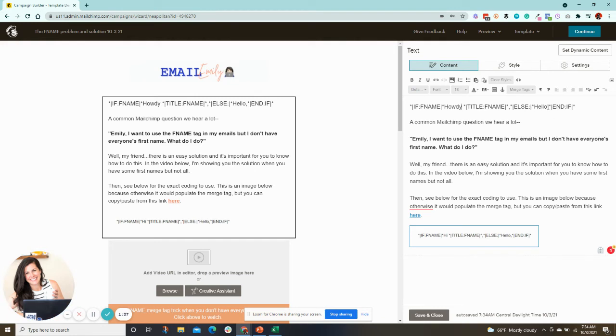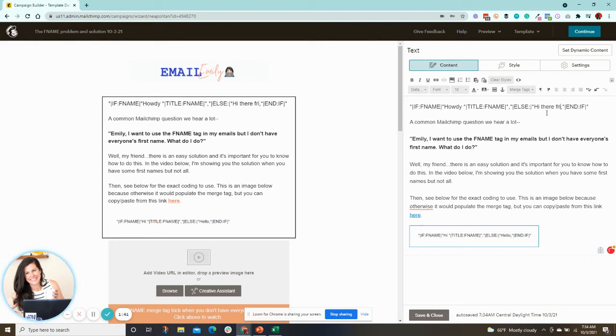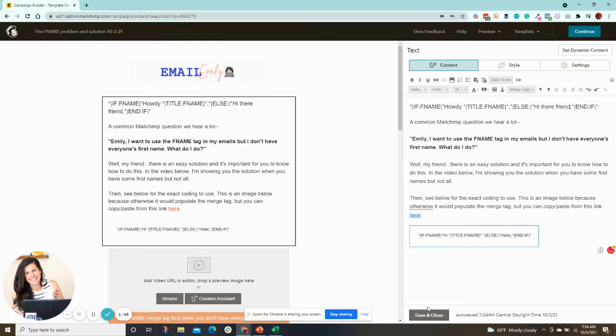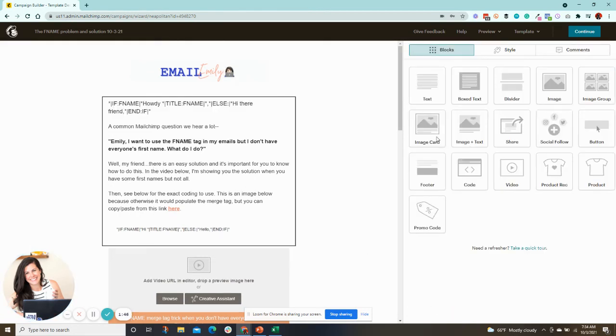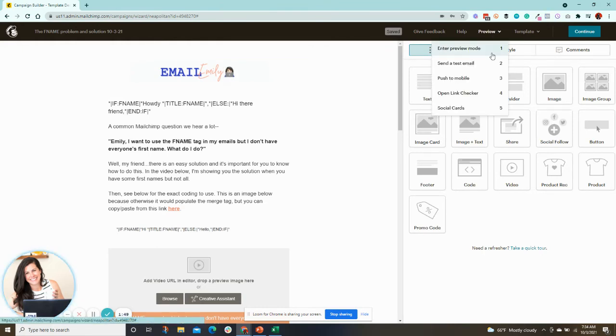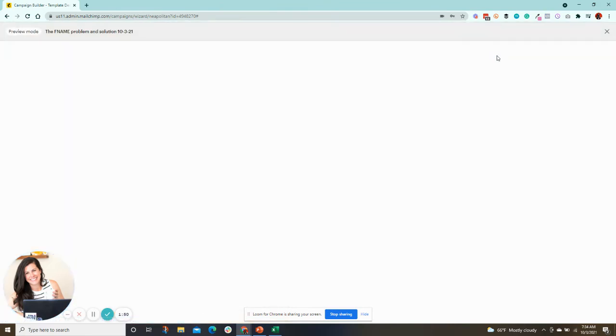And if there's no first name, we could just say, hi there, comma. Hi there, friend. Now the trick is you save this, and then you want to preview it to make sure it works. So I'm going to preview, enter preview mode.